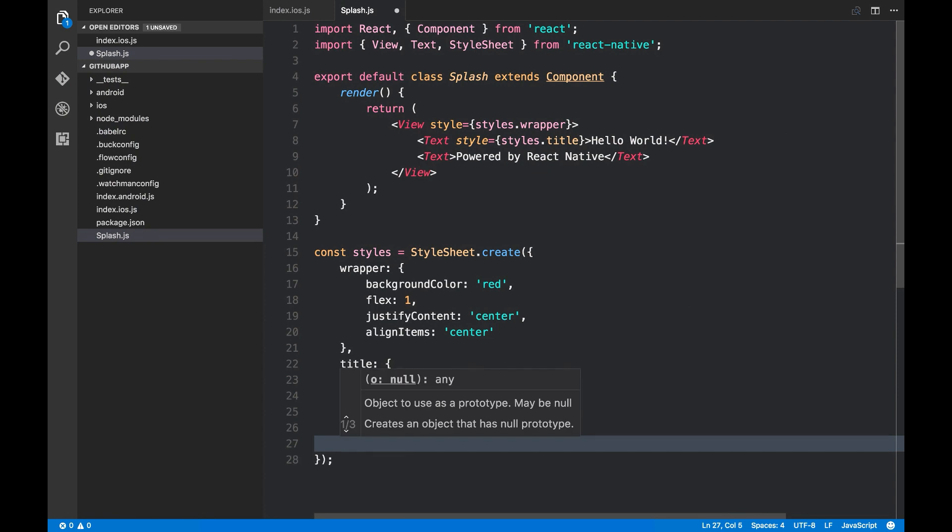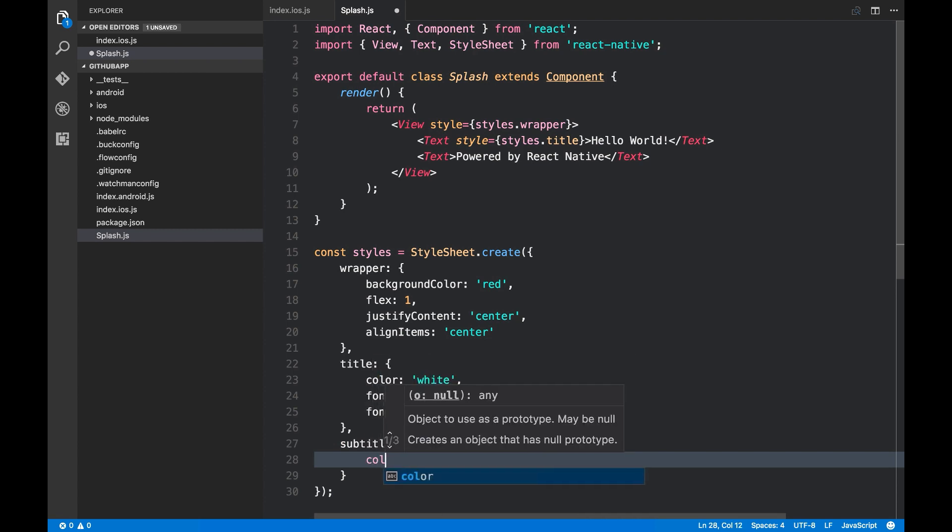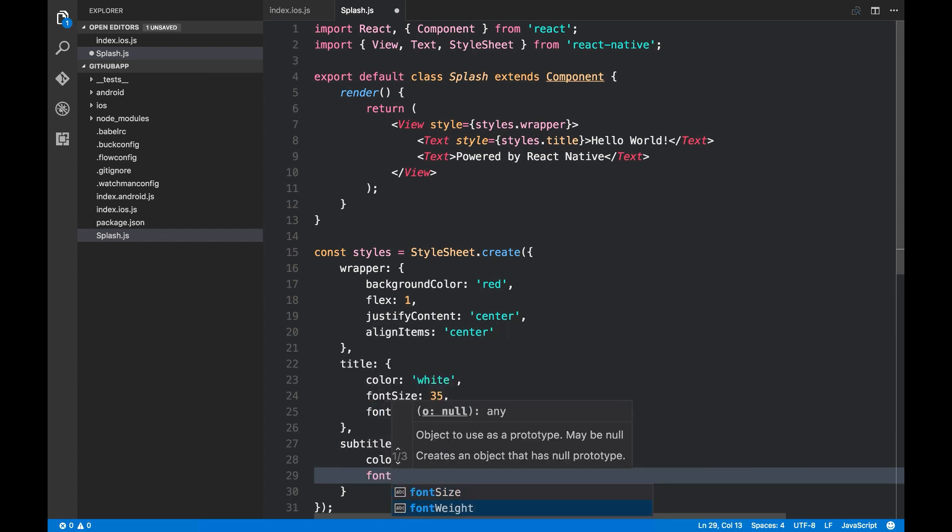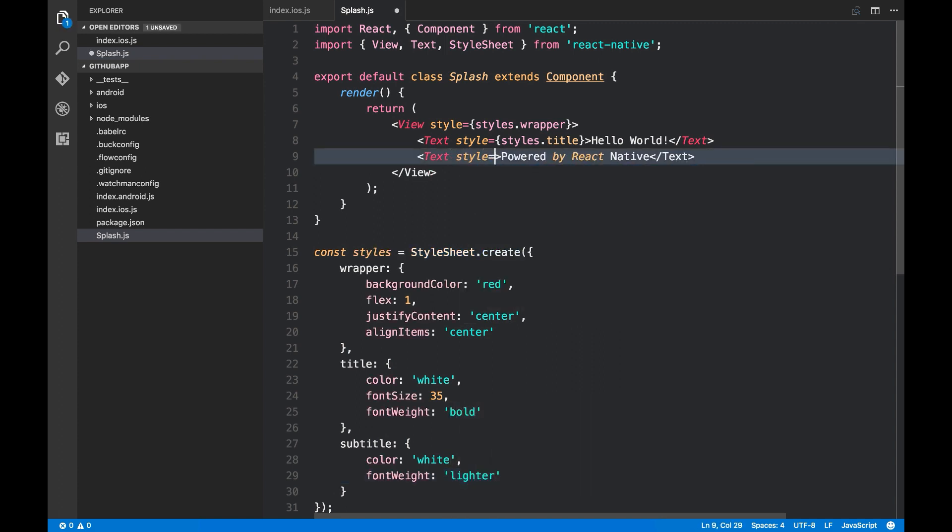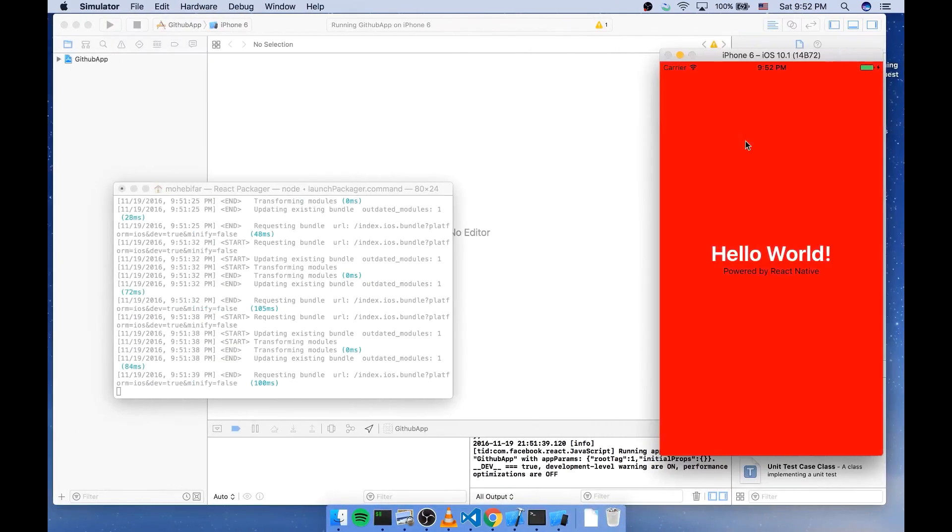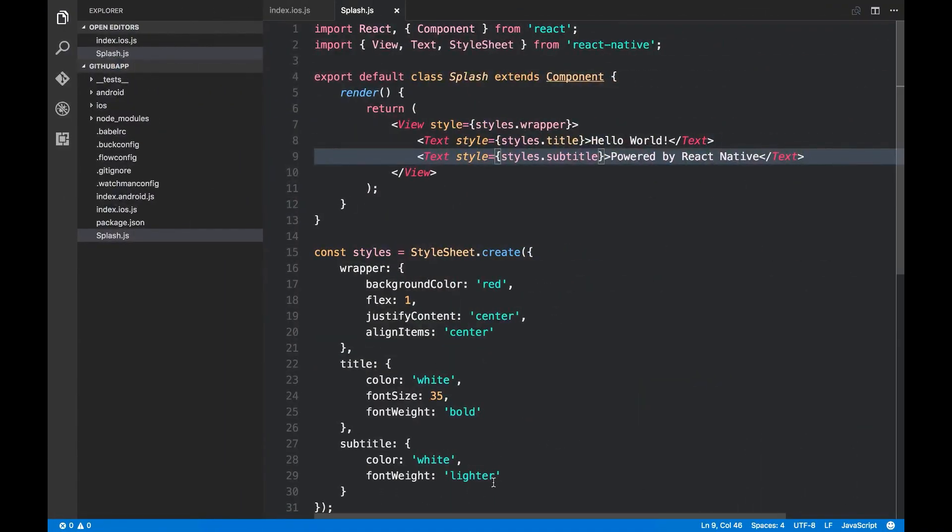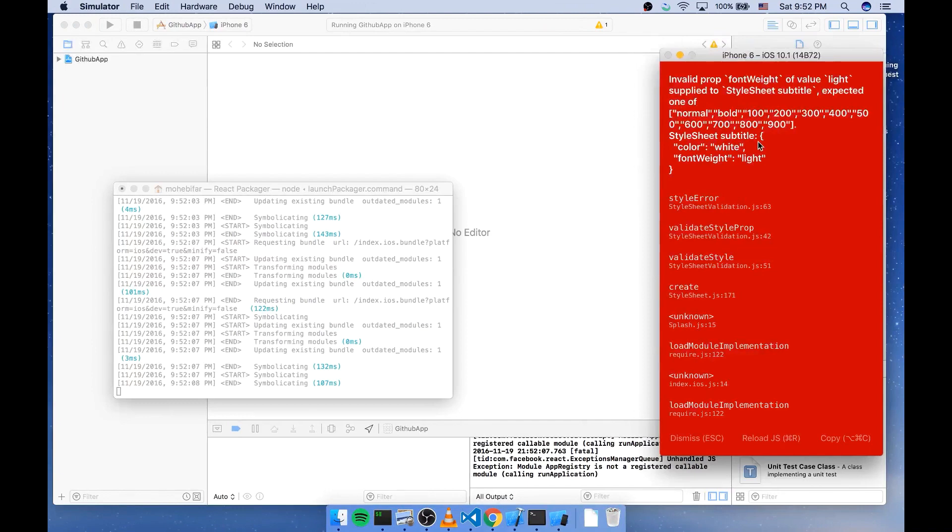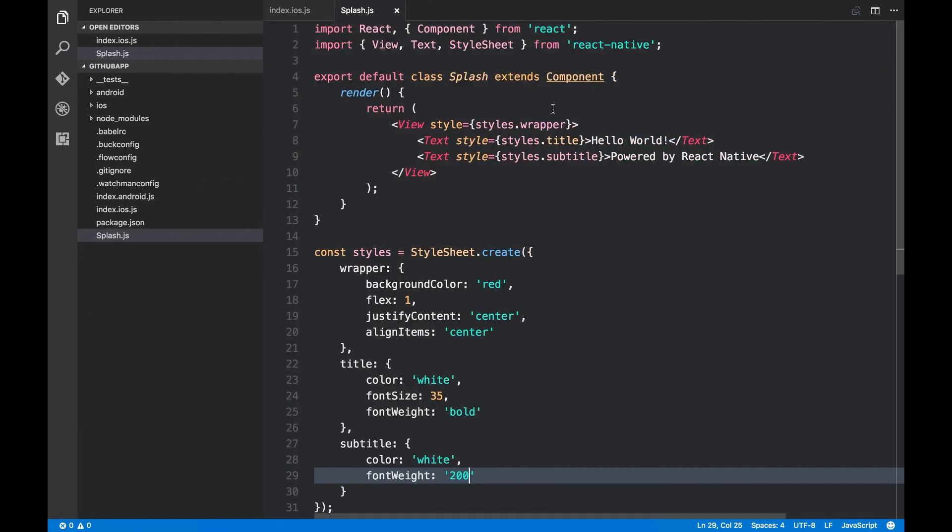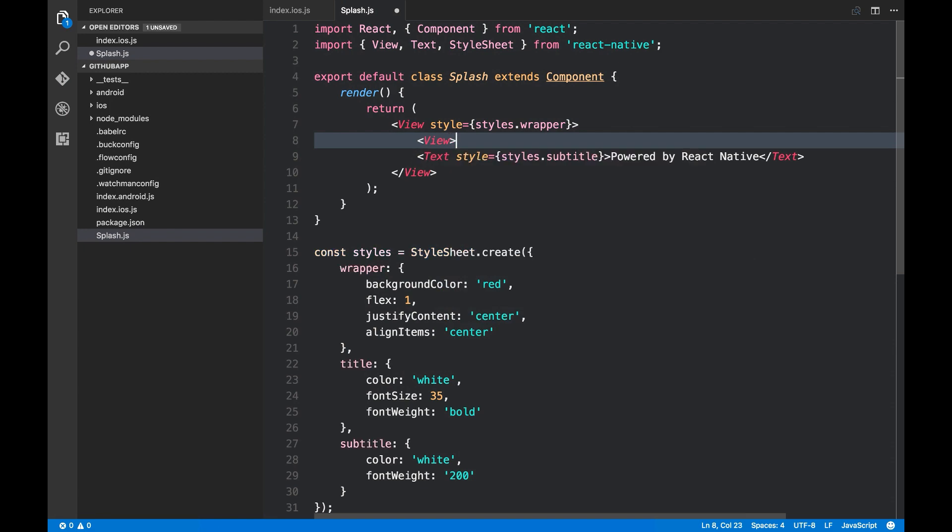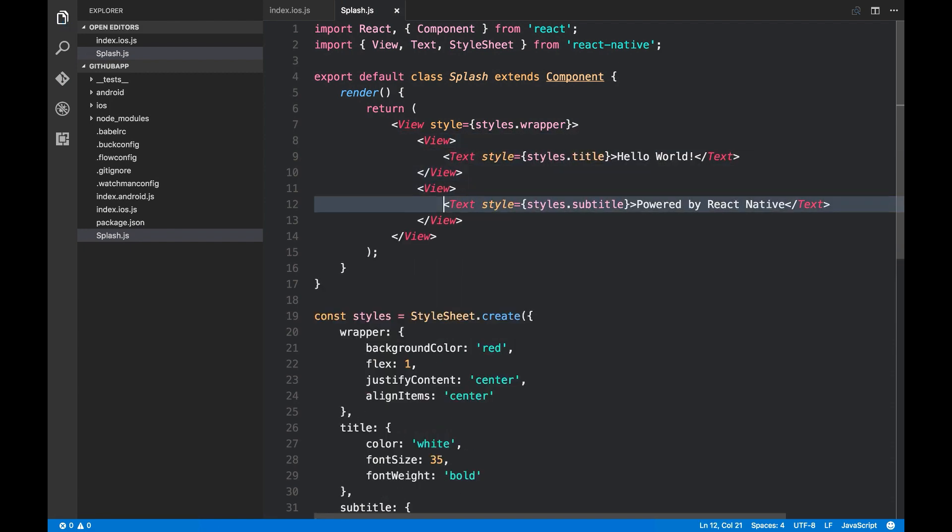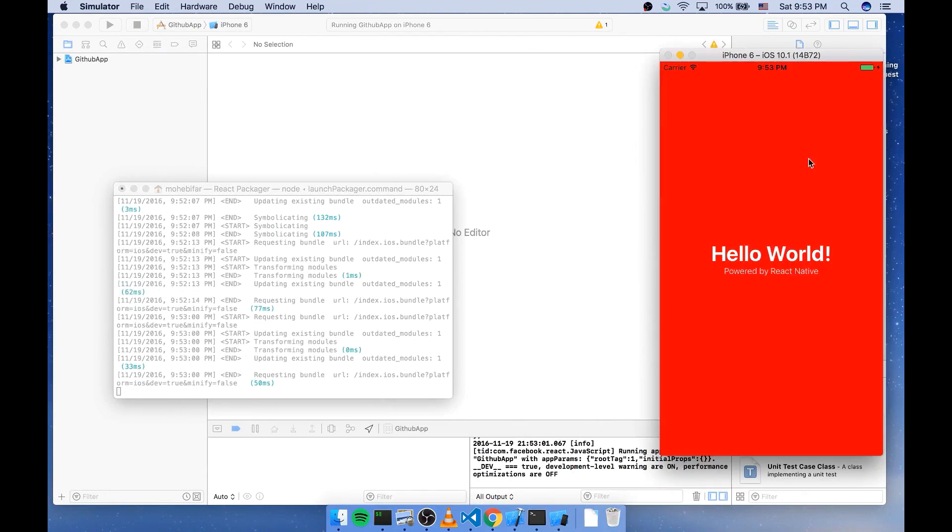Also for this powered by I'm gonna call it subtitle. I'm gonna make it white and I'm gonna make it lighter. So styles.subtitle. Oh sorry, it should be 200. Now I've got my powered by React Native.